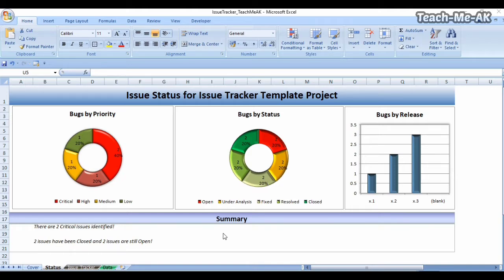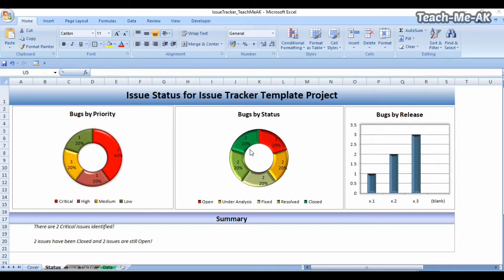In this issue tracker template I have three worksheets prepared. The first one — what you're seeing on screen right now — is the status worksheet, where I have categorized issues by plotting three different charts: bugs by priority, bugs by status, and bugs by release. These charts are automatically populated, so you need not worry about how to plot them. They get automatically populated from the data that you enter.